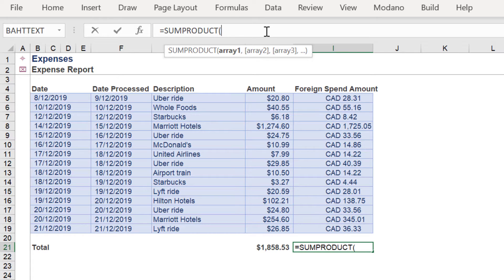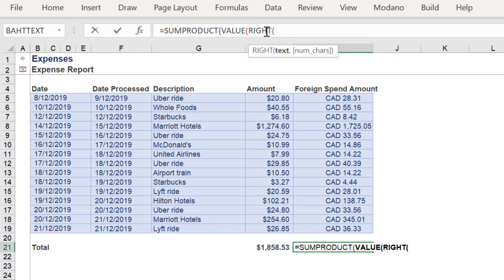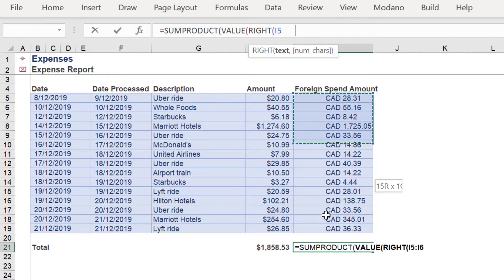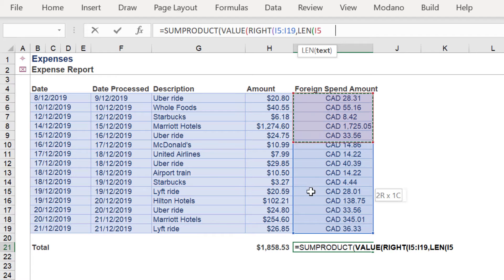Let's get started by first using the SUMPRODUCT function, followed by the VALUE function — we want to convert the cell range into integers or values. Then we use the RIGHT function, because we only want to pick up the values on the right-hand side.